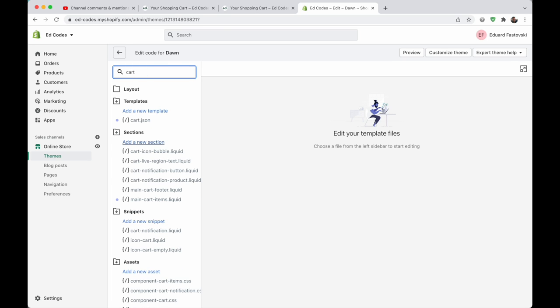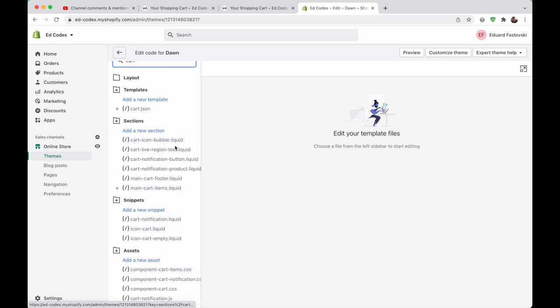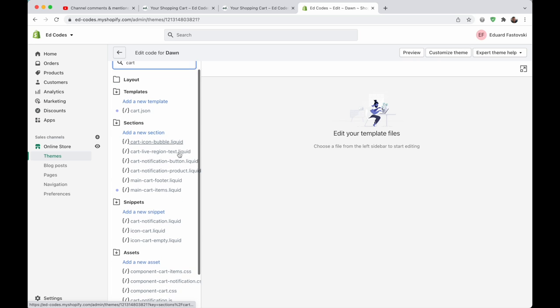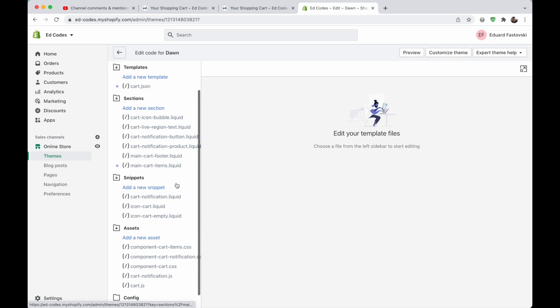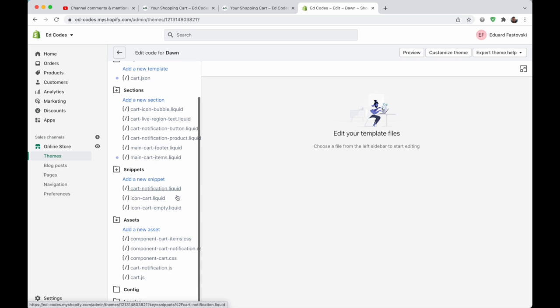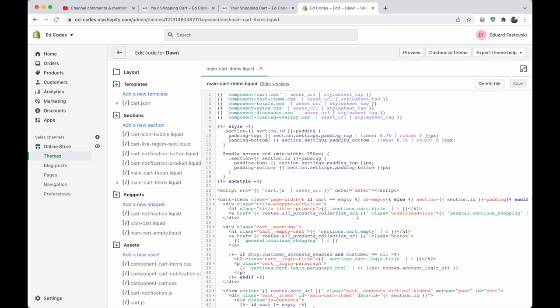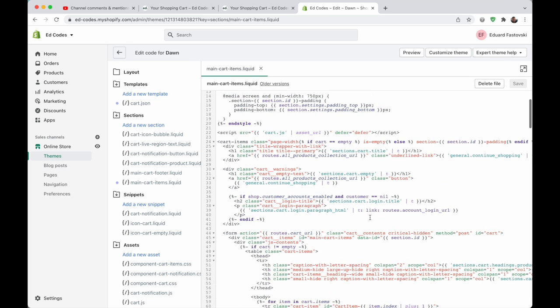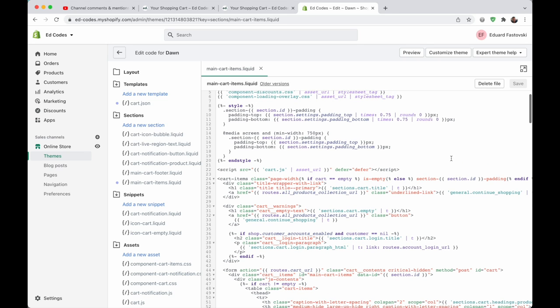like I didn't know that it was called main cart items. I search for cart, and I can see there's a cart.json, no, that's not what you want, you want a .liquid. It's not the footer, not like notifications, not a JS file either. So you can kind of guess that it's going to be this file, whatever it's called, like main cart or something, or just cart.liquid. Go into that file, and it's actually right here at the top.